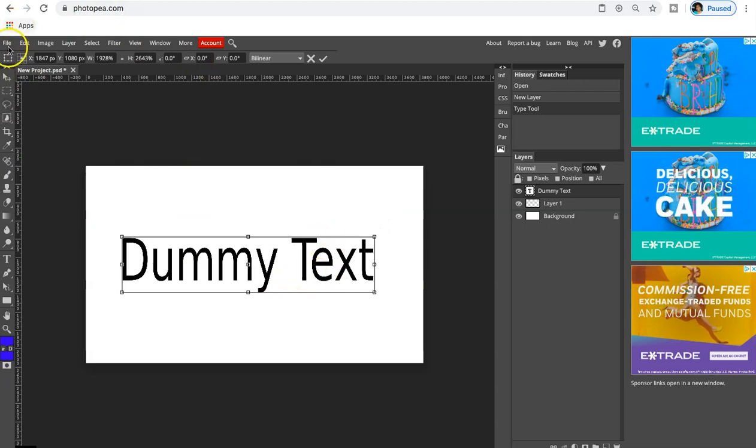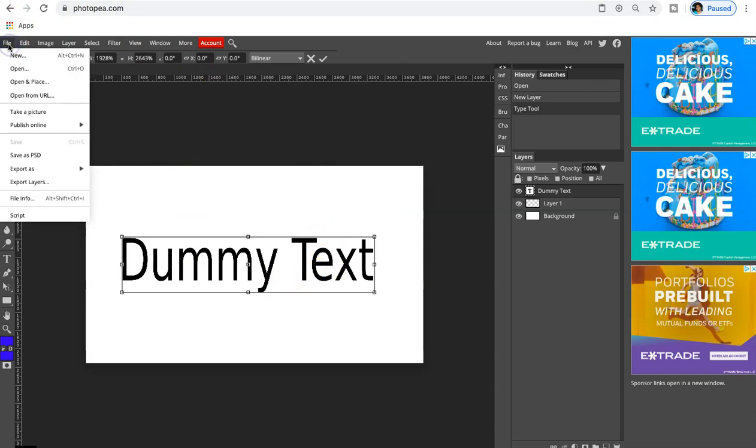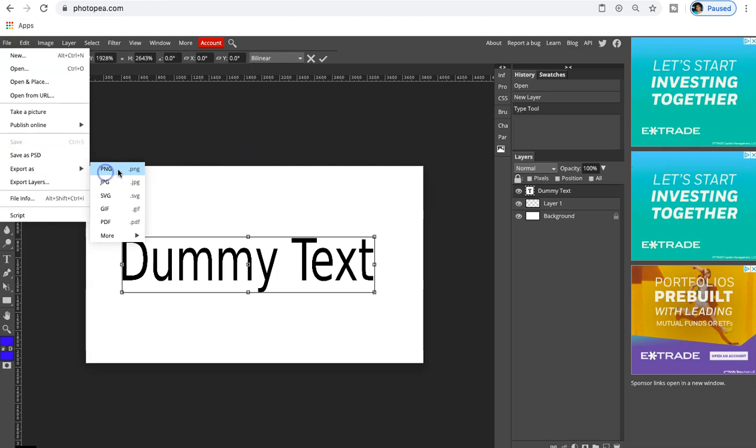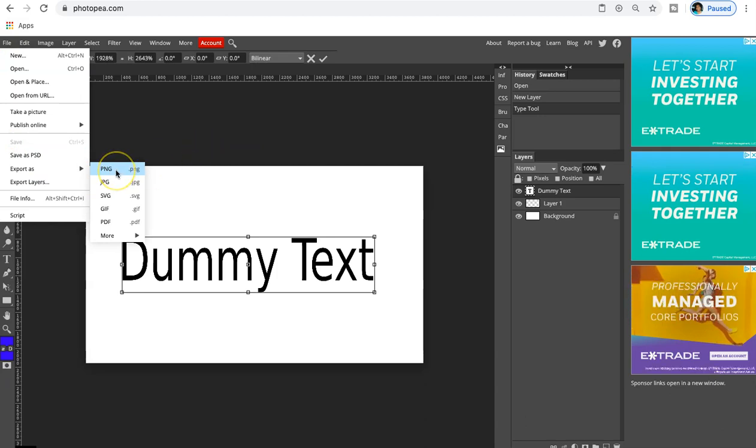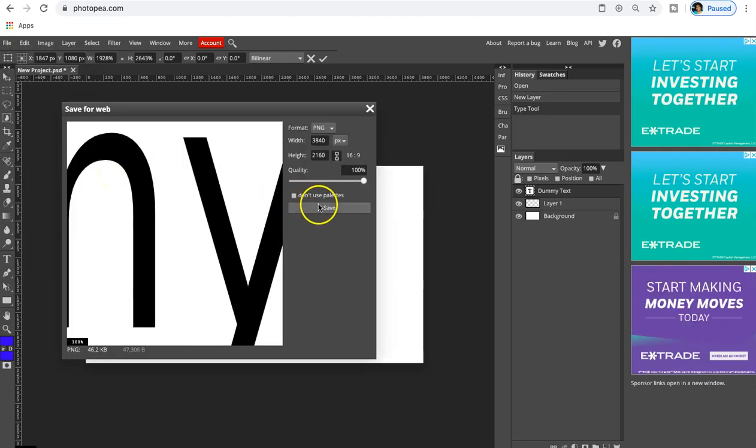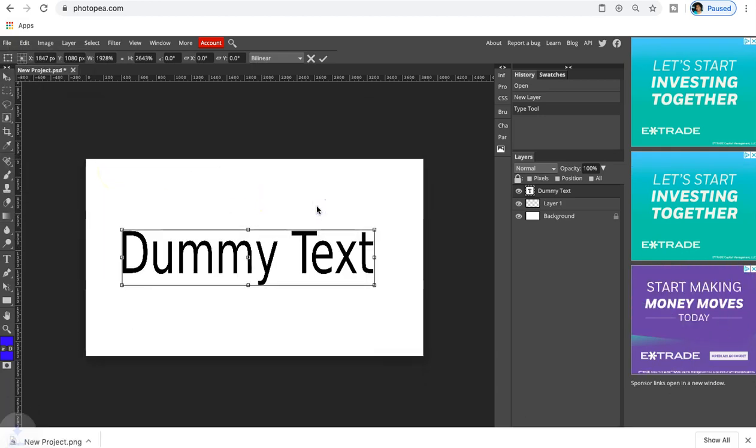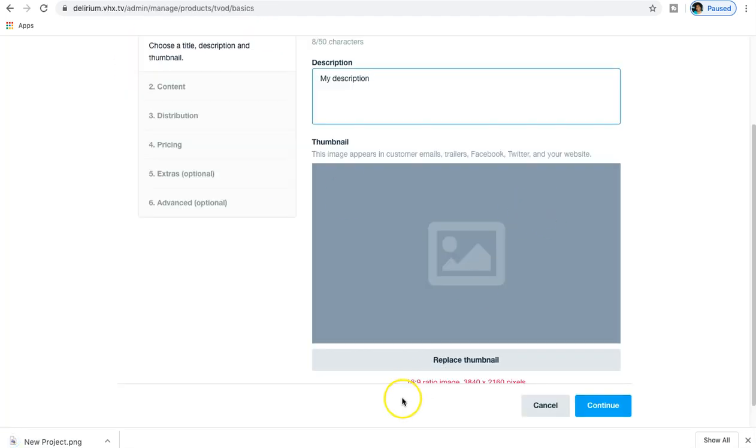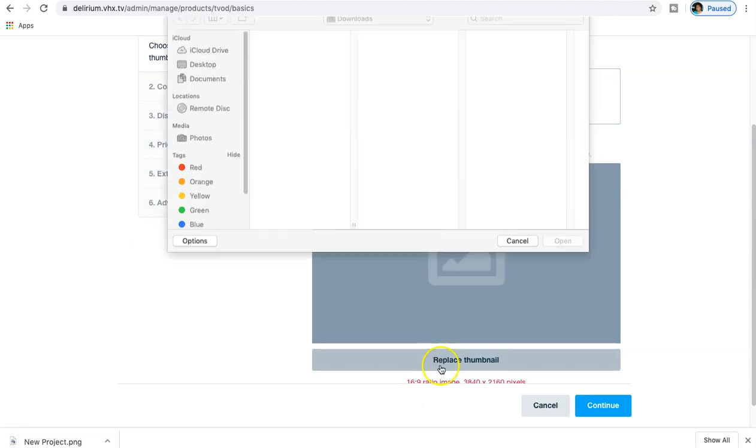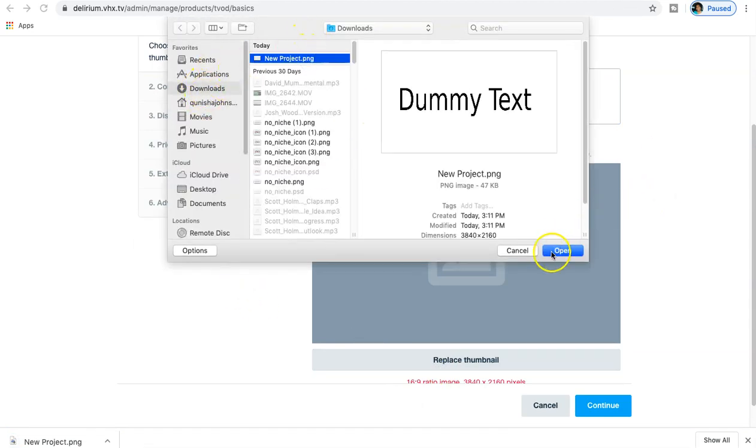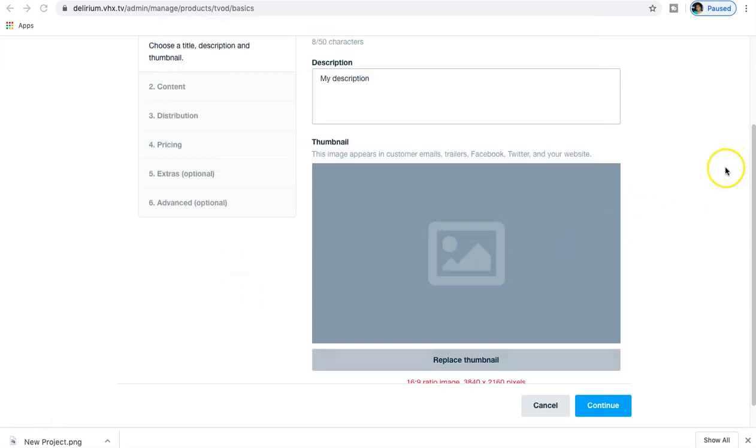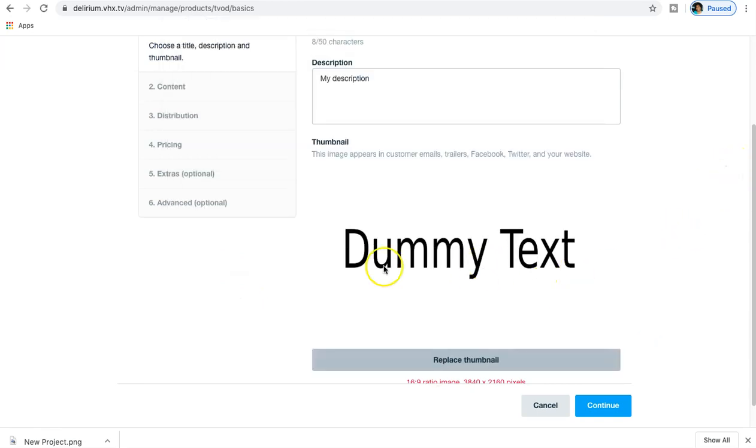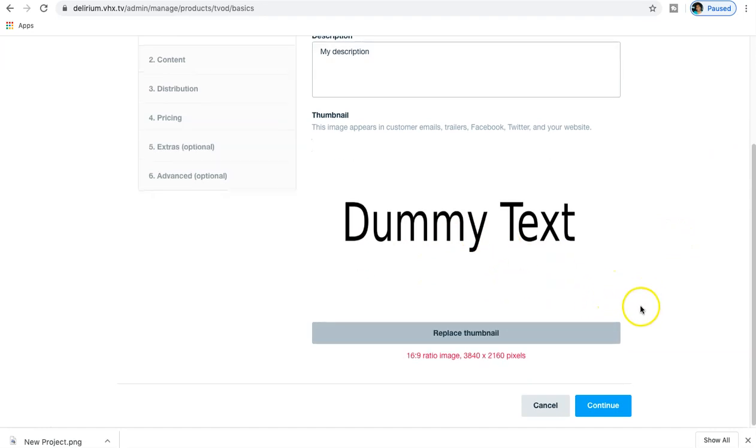So I'm just entering dummy text here: 'This is my thumbnail'. We're going to export as a PNG because this is going on to the website. That's going to get saved to my downloads folder. Now go back to Delirium TV, replace thumbnail, let's go to my downloads - new project, dummy text. And there we have it, we have our appropriate thumbnail for this.